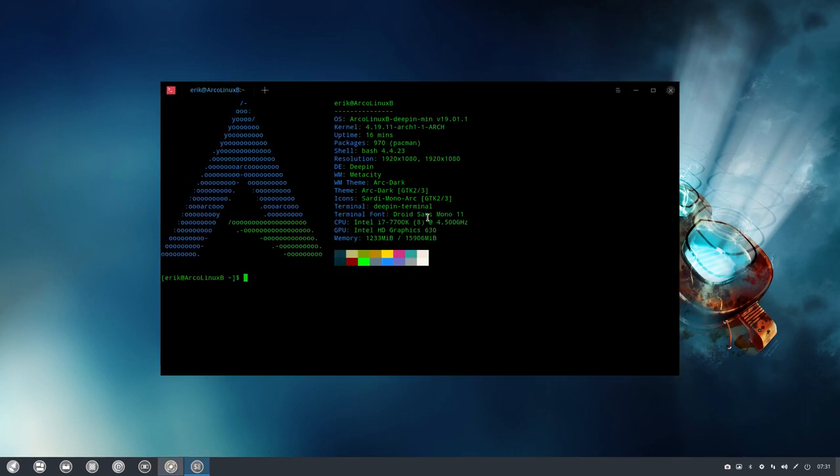Hi, we're back on ArcoLinux B Deepin Minimal. It's an ISO you can build yourself because B stands for build your own ISO.